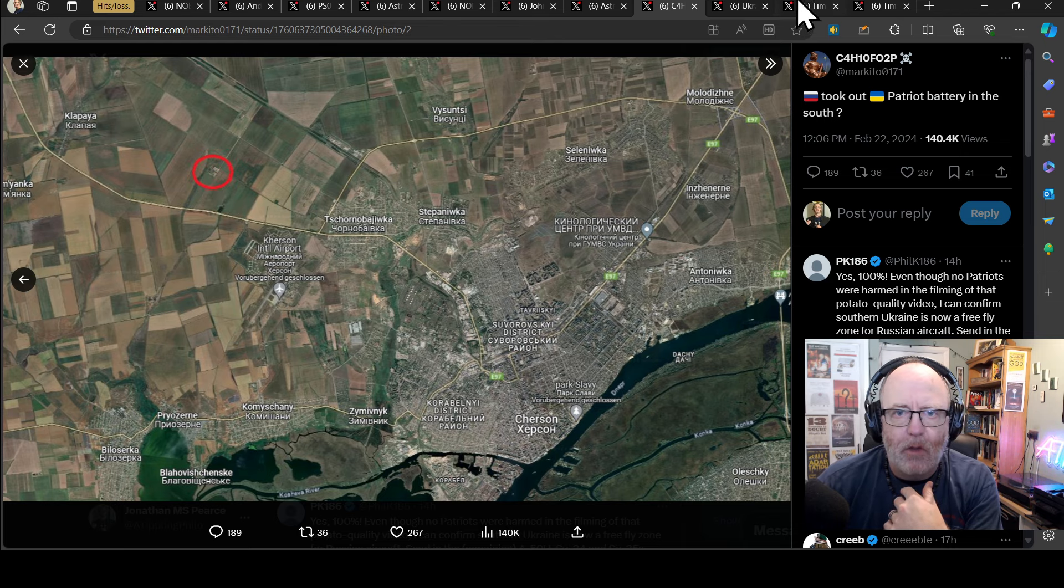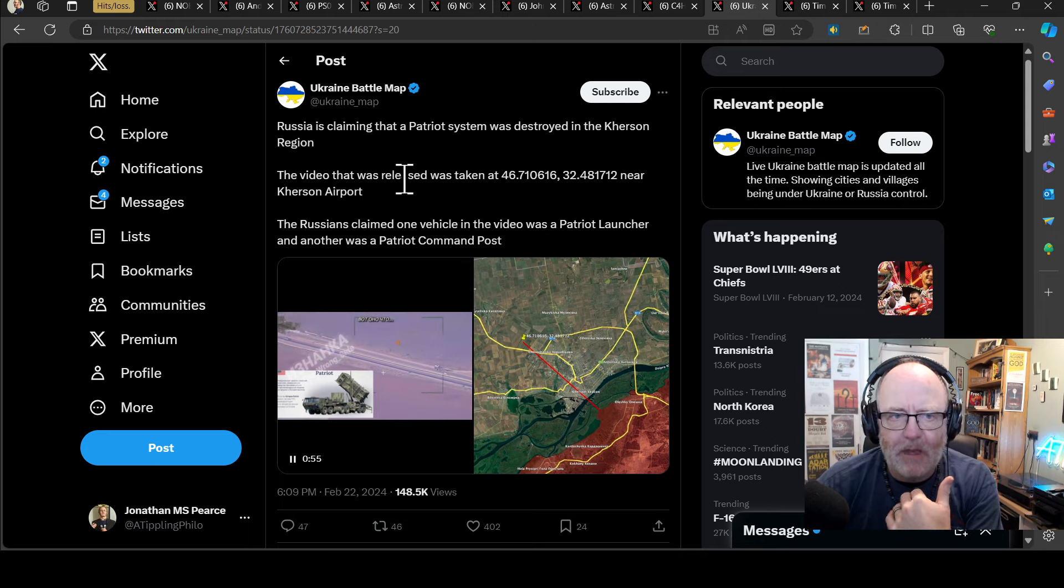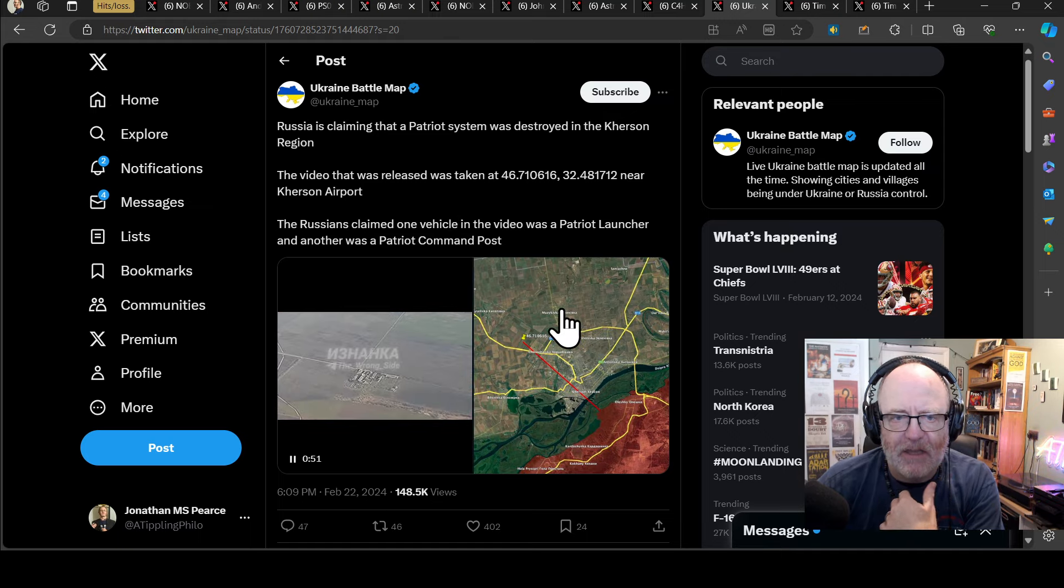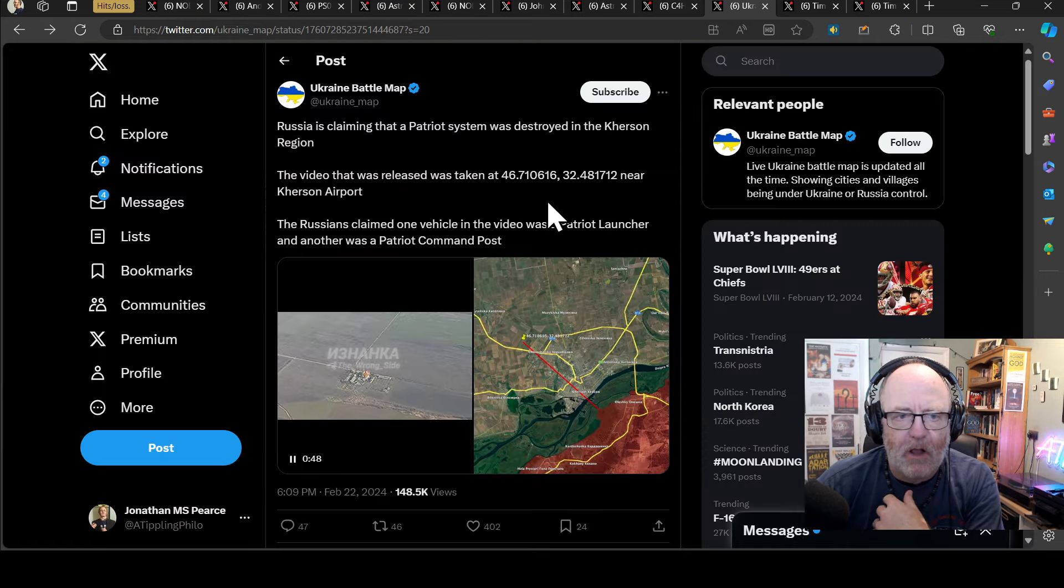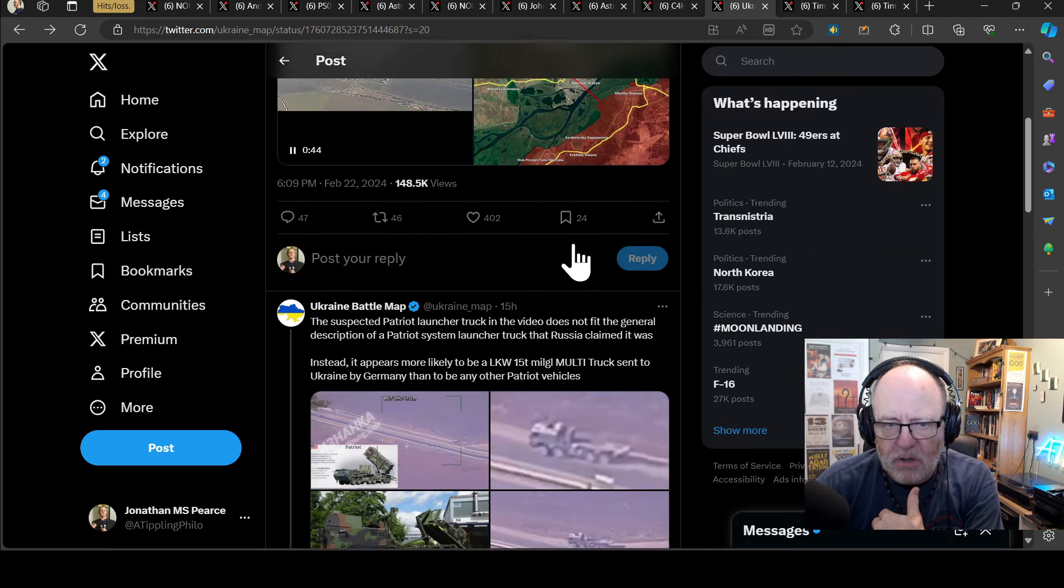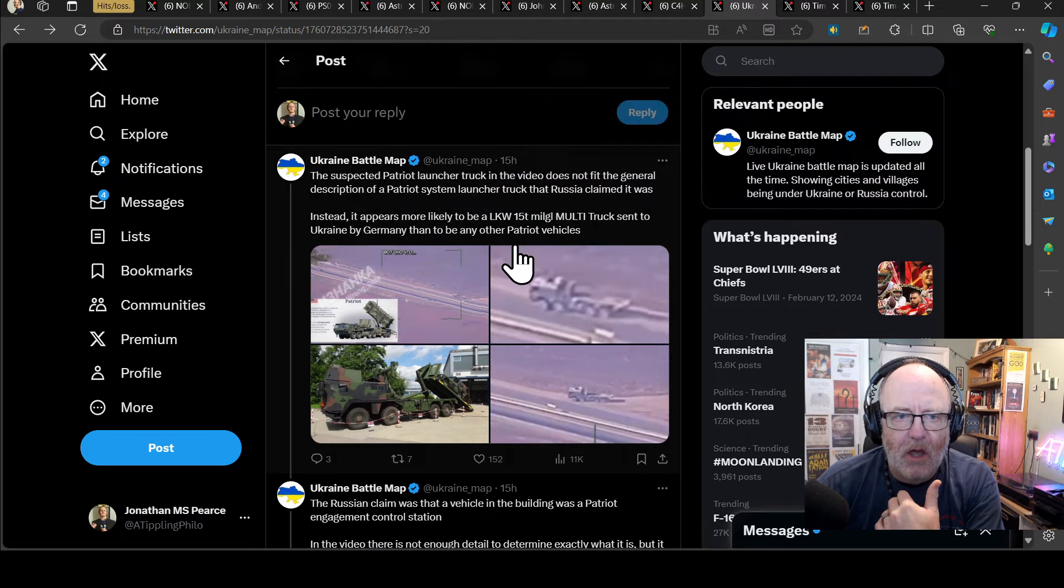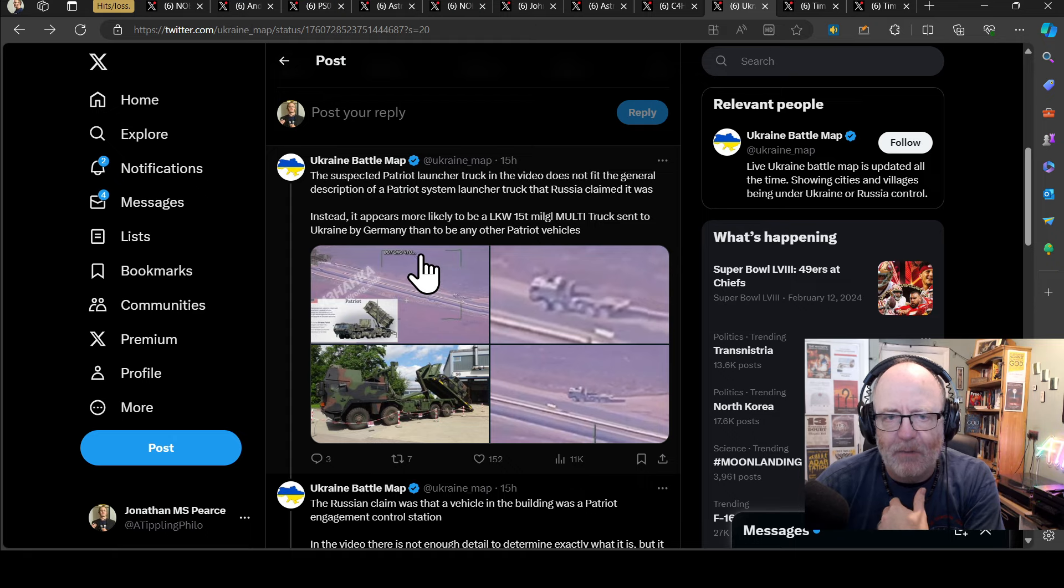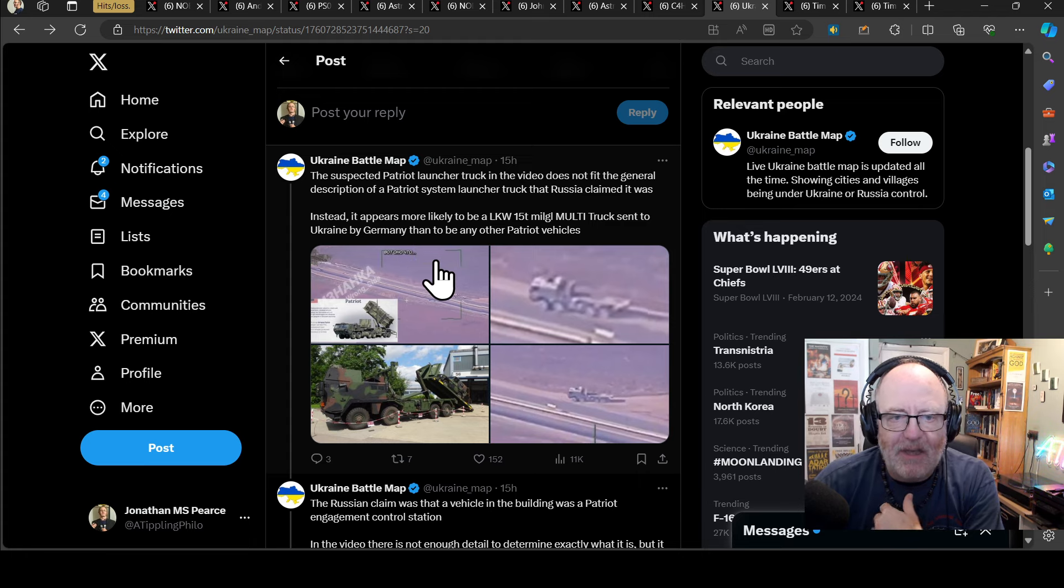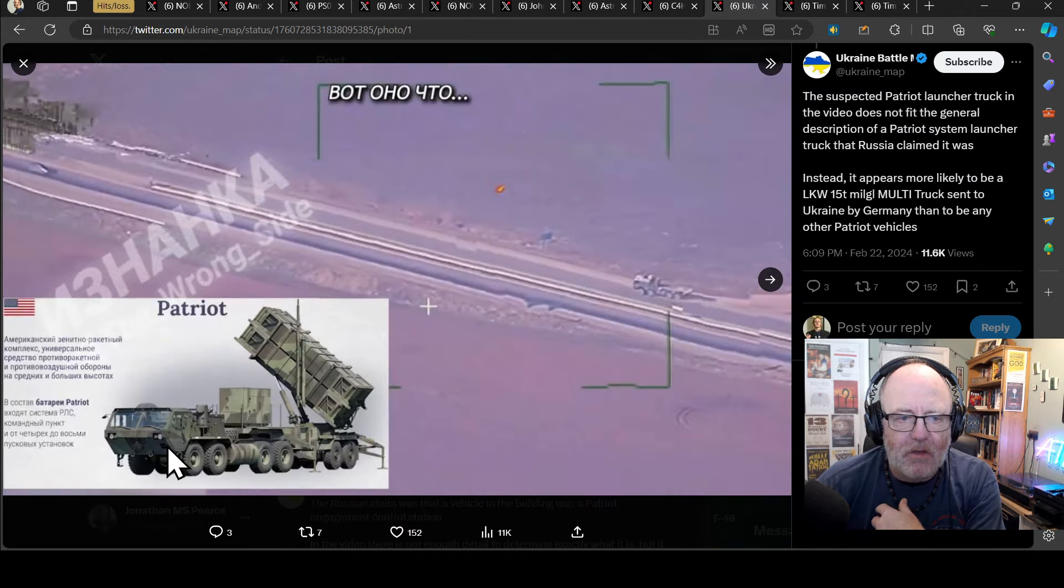So we have a little bit more of an analysis by Ukraine battle map here. Russia is claiming that a Patriot system was destroyed in the Kherson region. Video was released, was taken at this geolocation near Kherson airport, which is what we just saw. The Russians claimed one vehicle in the video was a Patriot launcher, and another was a Patriot command post. The suspected Patriot launcher truck in the video does not fit the general description of a Patriot system launcher truck that Russia claimed it was. Instead, it appears likely to be an LKW 15-ton MILGL multi-truck sent to Ukraine by Germany than any other Patriot vehicles.